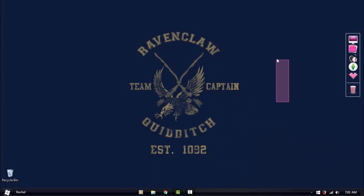Hey guys, and welcome to another video with me, Alololofpink, and today I'm going to show you how I edit my audio.